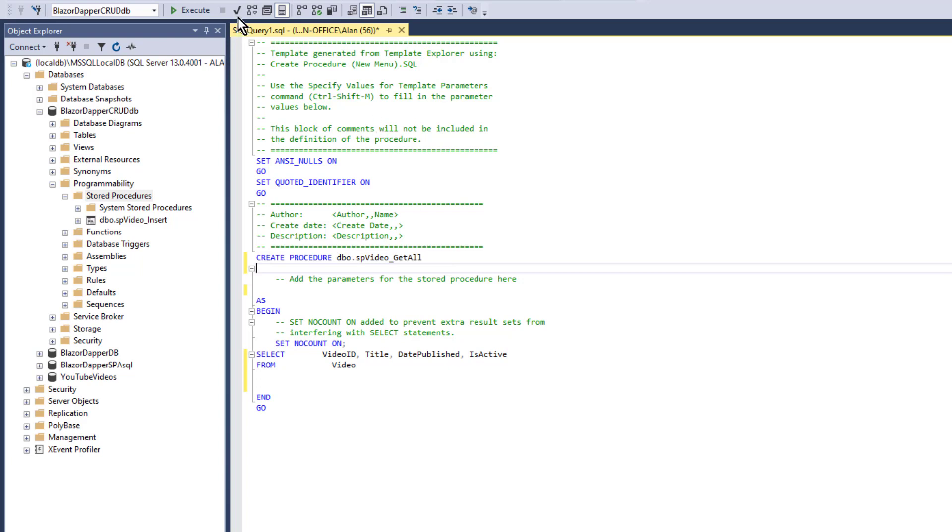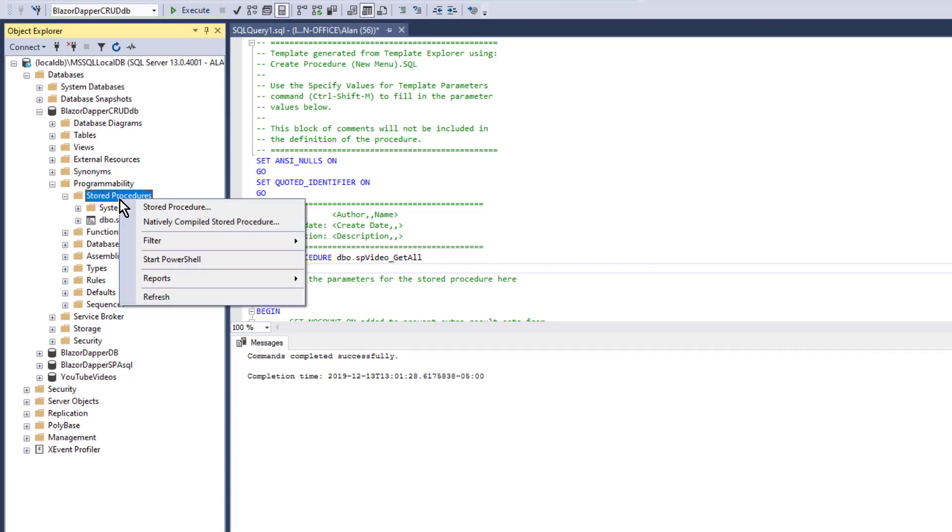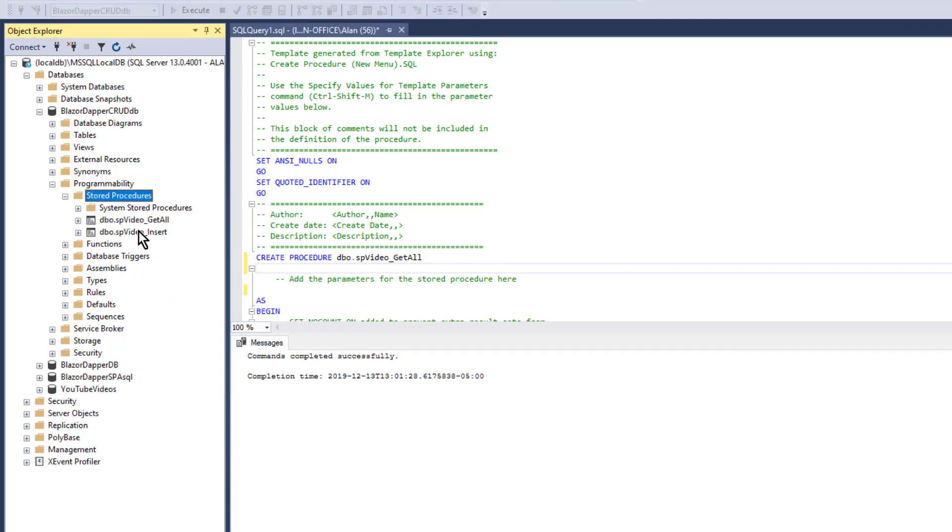Alright, and when I check that, it looks like it'll be okay. Execute it, and that executes. So now if I refresh the stored procedures, there it is, get all.